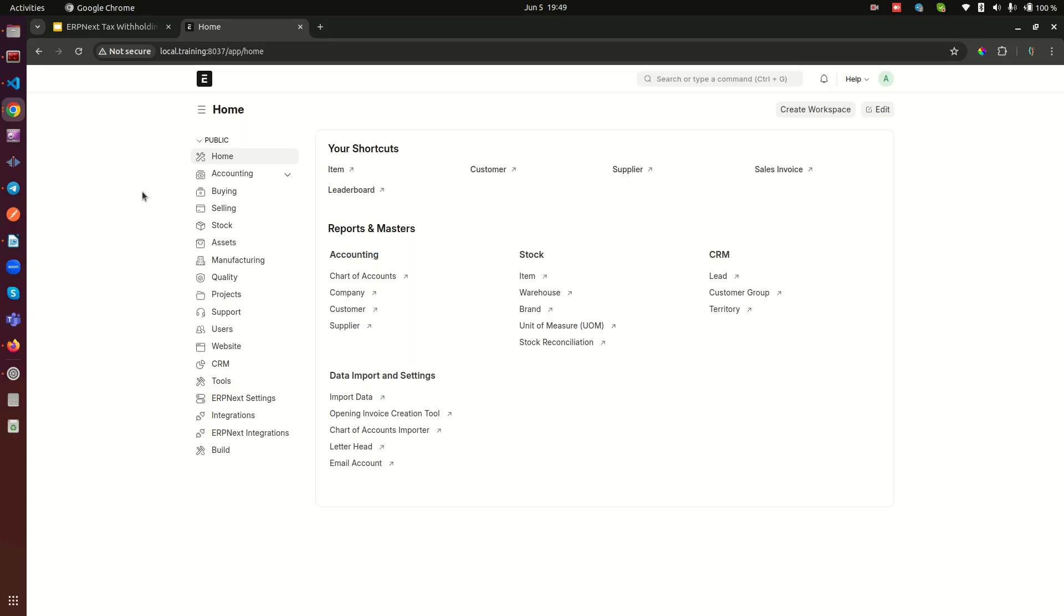Ladies and gentlemen, the last time we were here we did a setup to allow us to do tax withholding for a supplier. I promised that in the next video we would create a purchase invoice and see what happens.